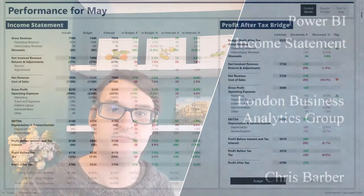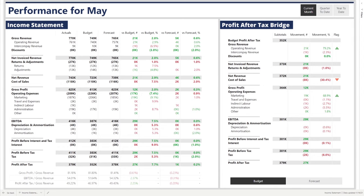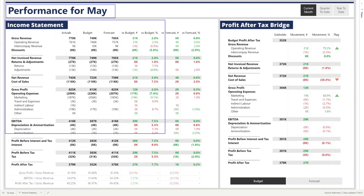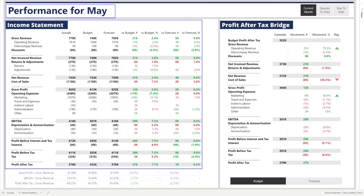Hello and welcome to today's session on the income statement within Power BI. Here we have our income statement example. We're showing the performance for May, and on the left-hand side, we have our traditional income statement. This income statement shows the breakdown from gross revenue all the way through to profit after tax.